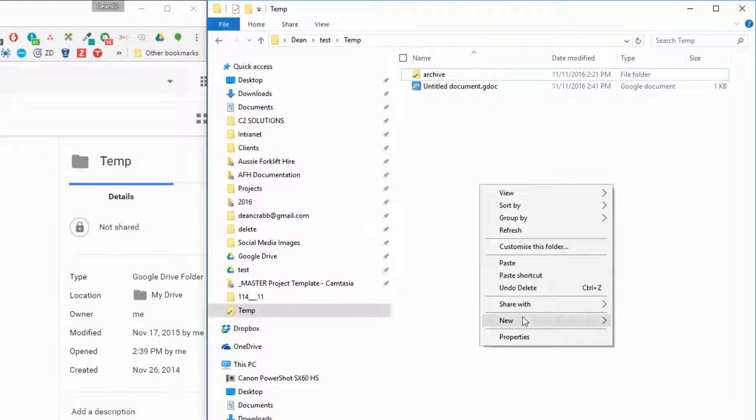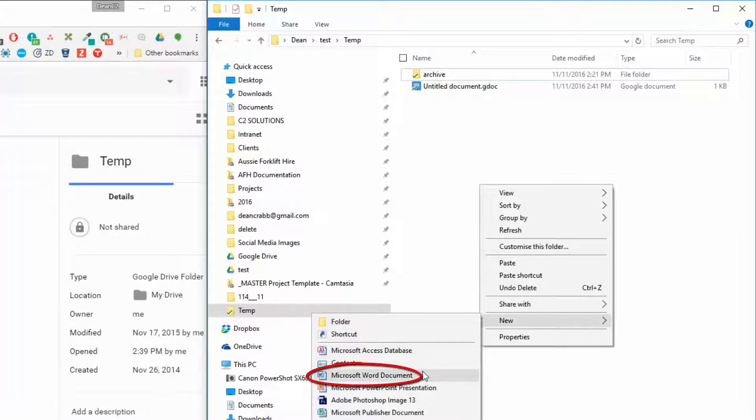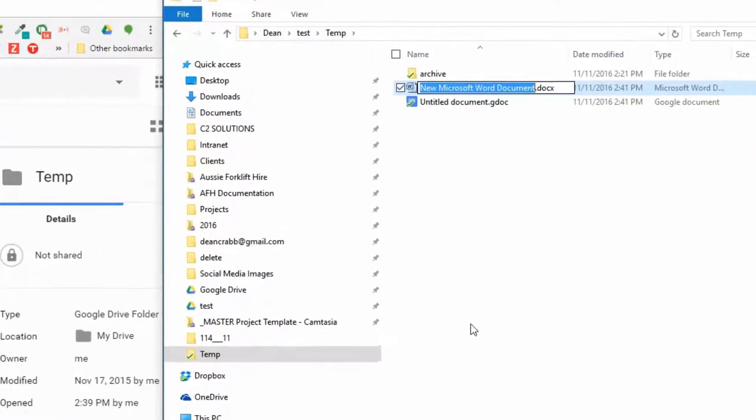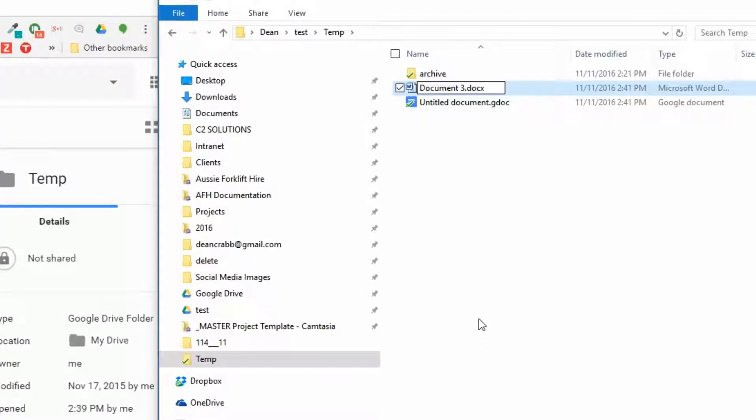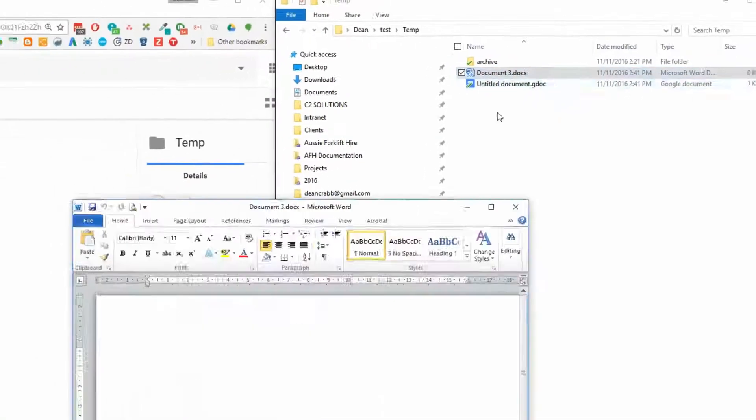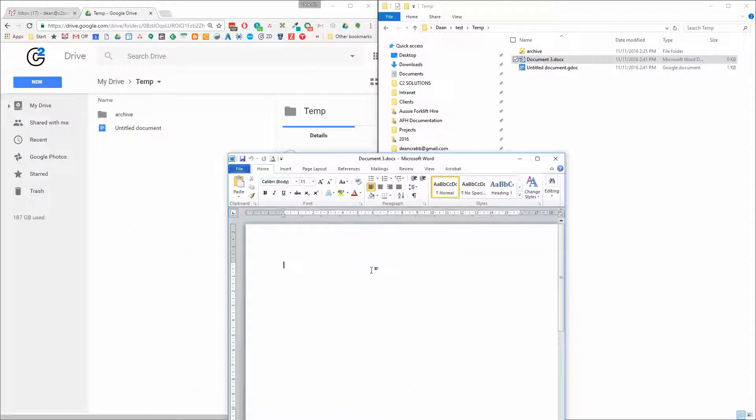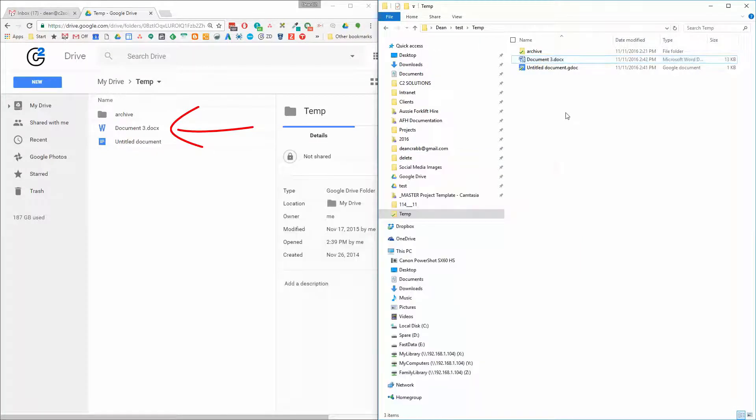I'm going to create a new Word document, document three. And I'm going to open that and I'm just going to edit it with one line and then save it. And I'm going to close it.